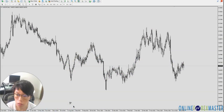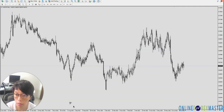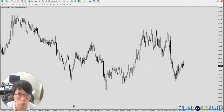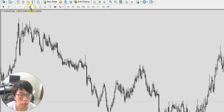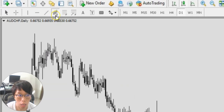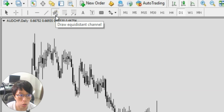Hello, it's Binnie here. In this tutorial, I want to share with you how you can draw an equidistance channel in MetaTrader 4. To draw an equidistance channel, look for this button that shows 'E' here — it says 'Draw Equidistance Channel'.